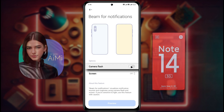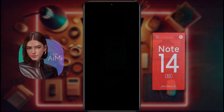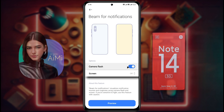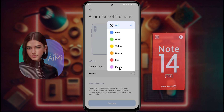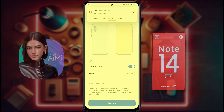Here you will get two options. Camera Flash: your phone flashlight will blink when a new notification arrives. Screen Flash: if you don't like camera flash, you can set flash for a different color on the phone screen. Choose your preferred color and set it. After setting the flash color, you can see the preview. You can use both camera flash and screen flash at the same time if you want.